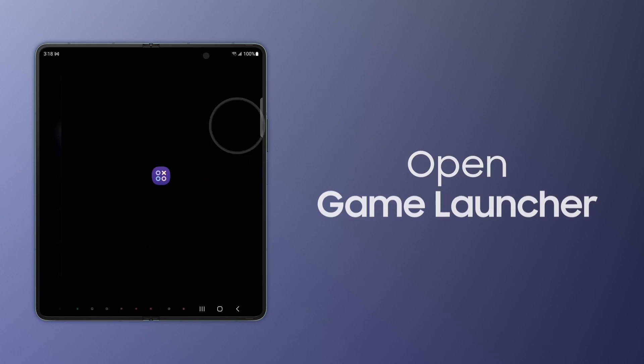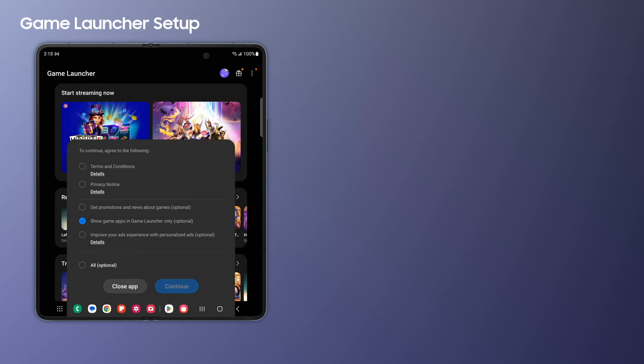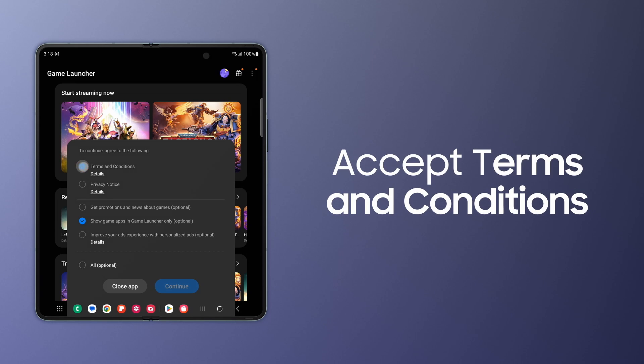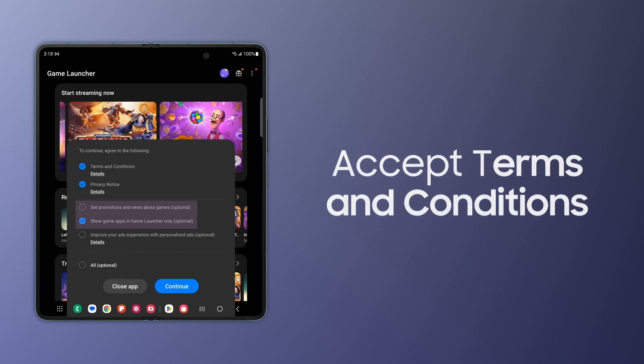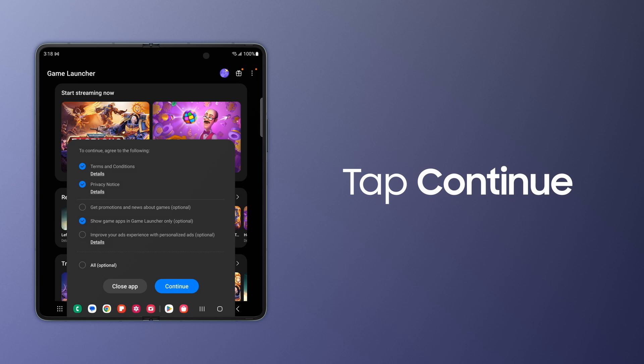Open Game Launcher. You'll arrive at the Game Launcher main screen, accept terms and conditions, and choose where you want your games to appear. Tap Continue.